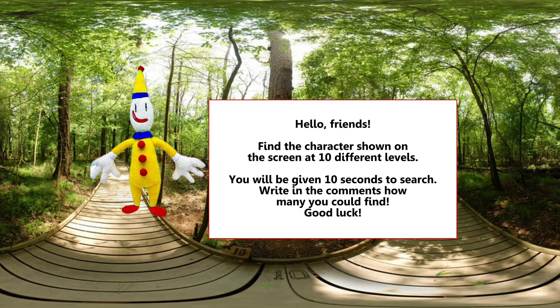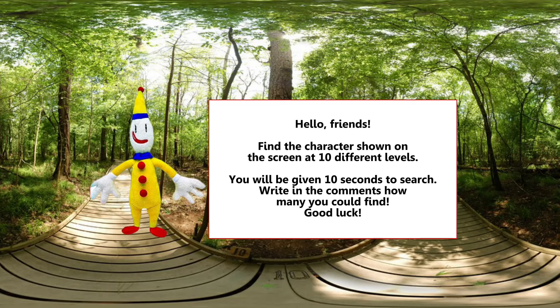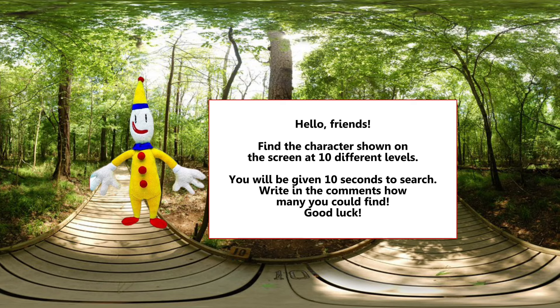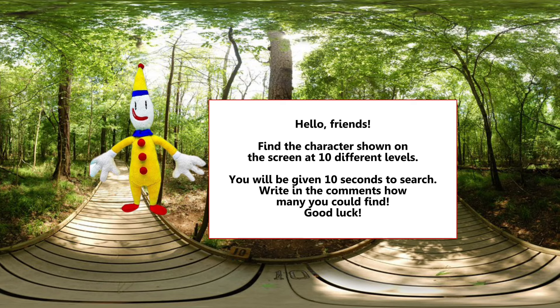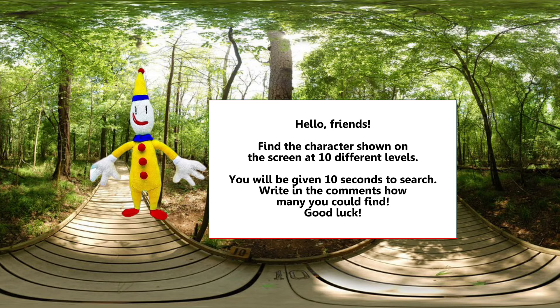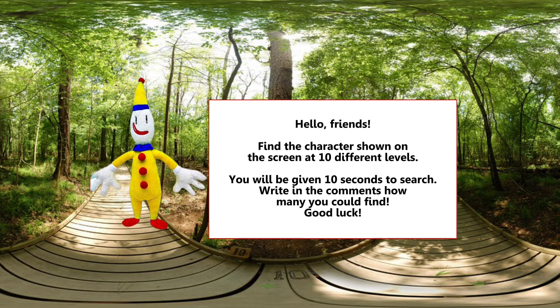Hello friends! Find the character shown on the screen at ten different levels. You will be given ten seconds to search. Write in the comments how many you could find. Good luck!